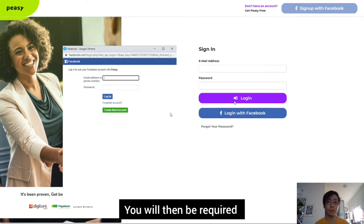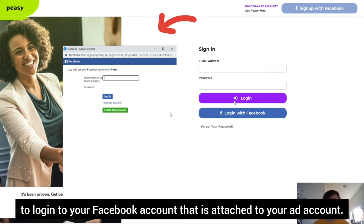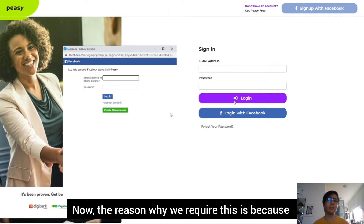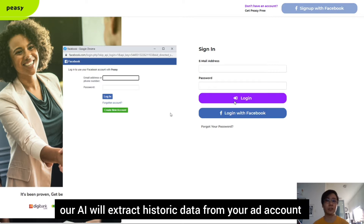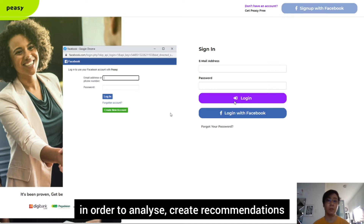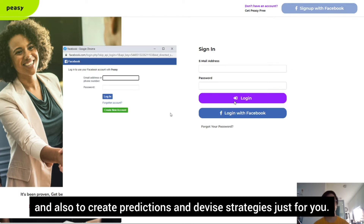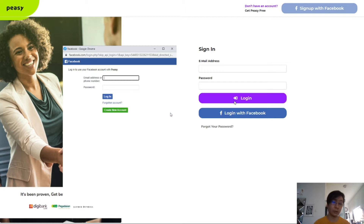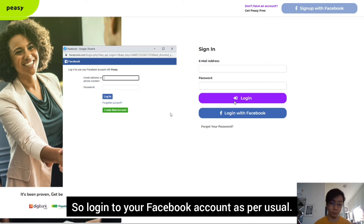You will then be required to log into your Facebook account that is attached to your ad account. The reason why we require this is because our AI will extract historic data from your ad account in order to analyze, create recommendations, and also to create predictions and devise strategies just for you. Log in to your Facebook account as per usual.